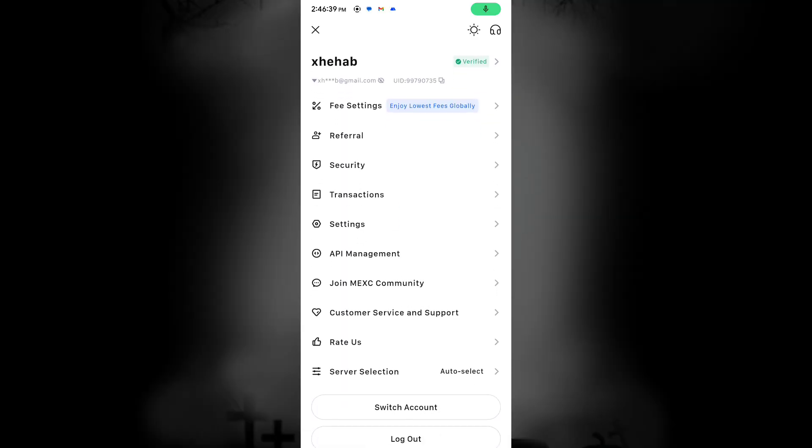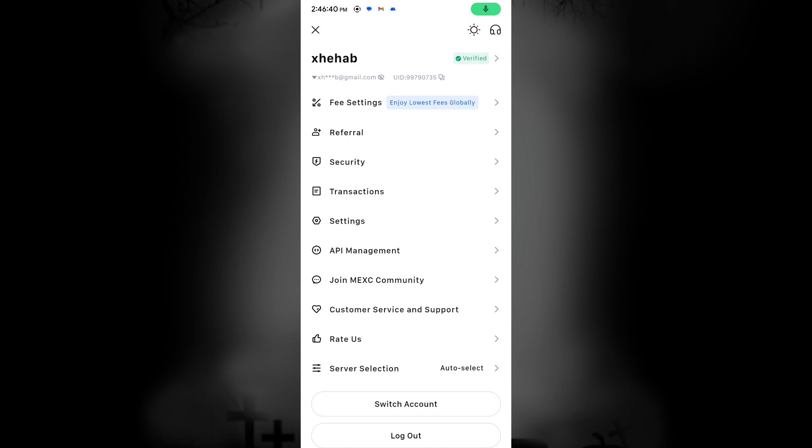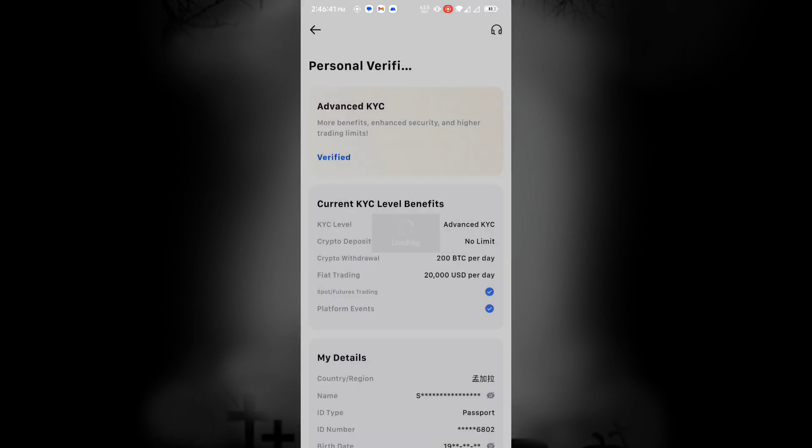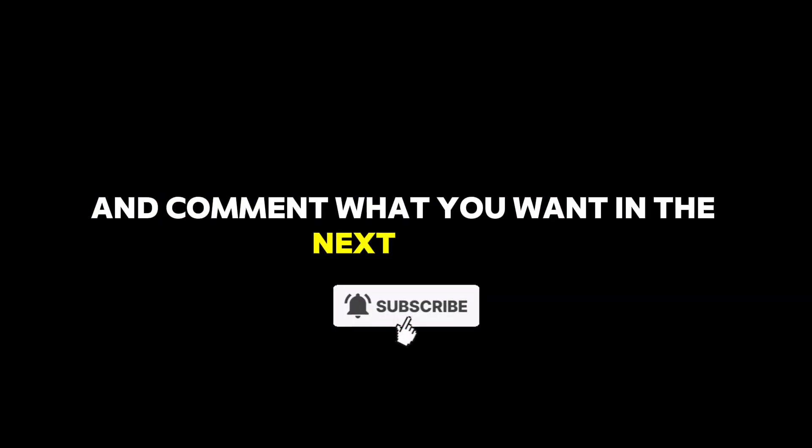Here, you can see that my MEXC account is now verified. Thank you so much for watching. Please remember to subscribe and comment what you want in the next video. I'll see you in the next video.